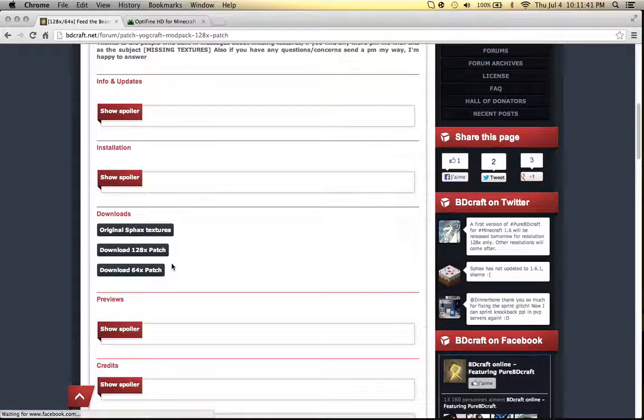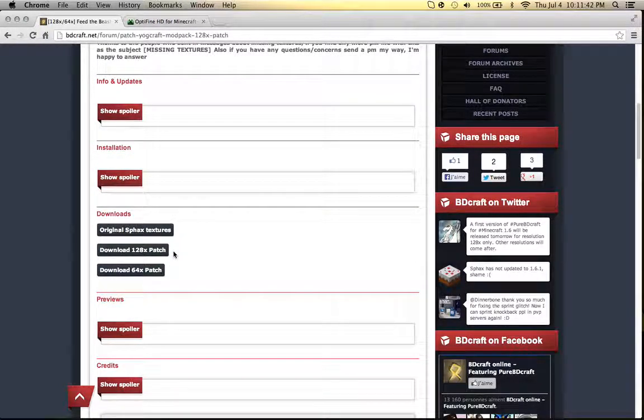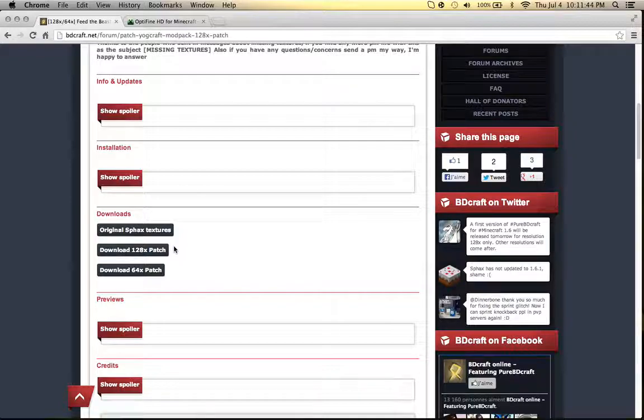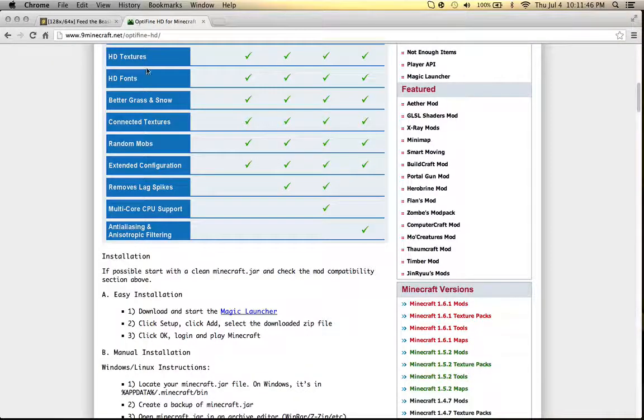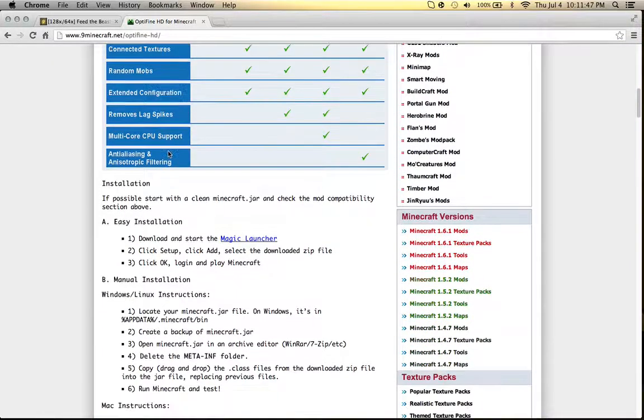If you download the 128, download the 128, and 64, and 64. Next, go to the second link in the description.